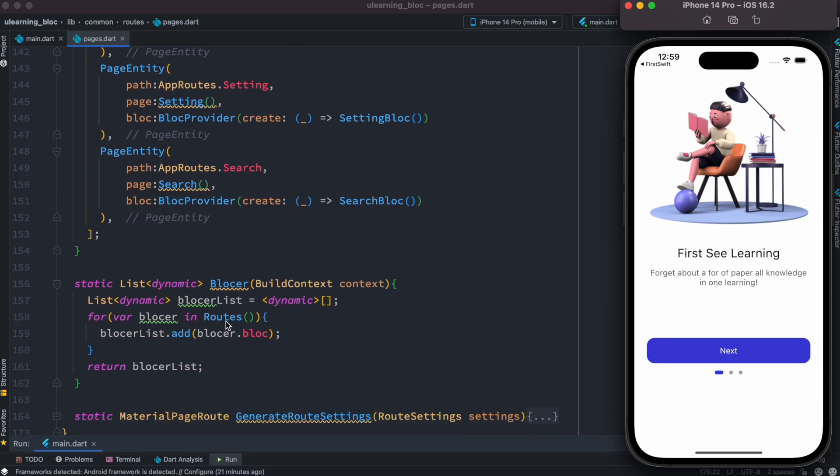First over here I have created this function which is called blocker. Now it returns a list as well. So what I do over here inside this blocker, I have a for loop. Now I take the original list.